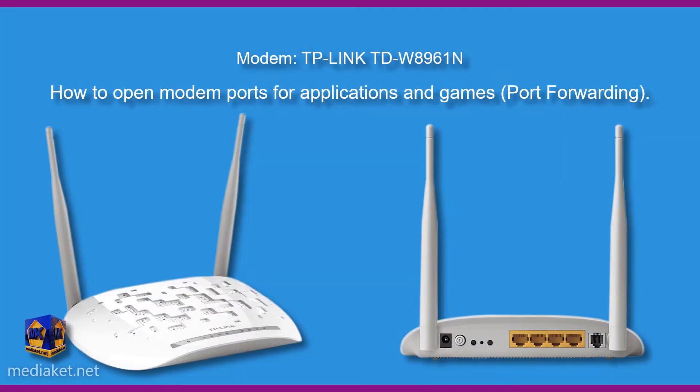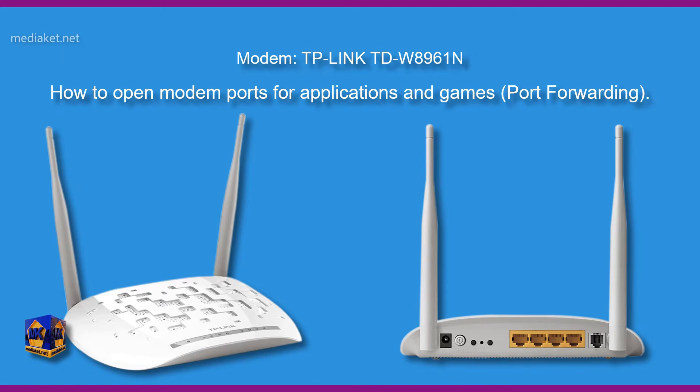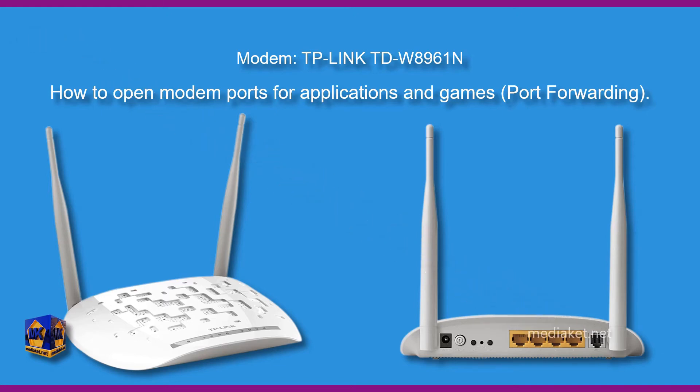Assalamualaikum. Mediacat will show you in this tutorial how to open modem ports for applications and game servers. This is the port forwarding. The modem router is TP-Link TDW8961N.